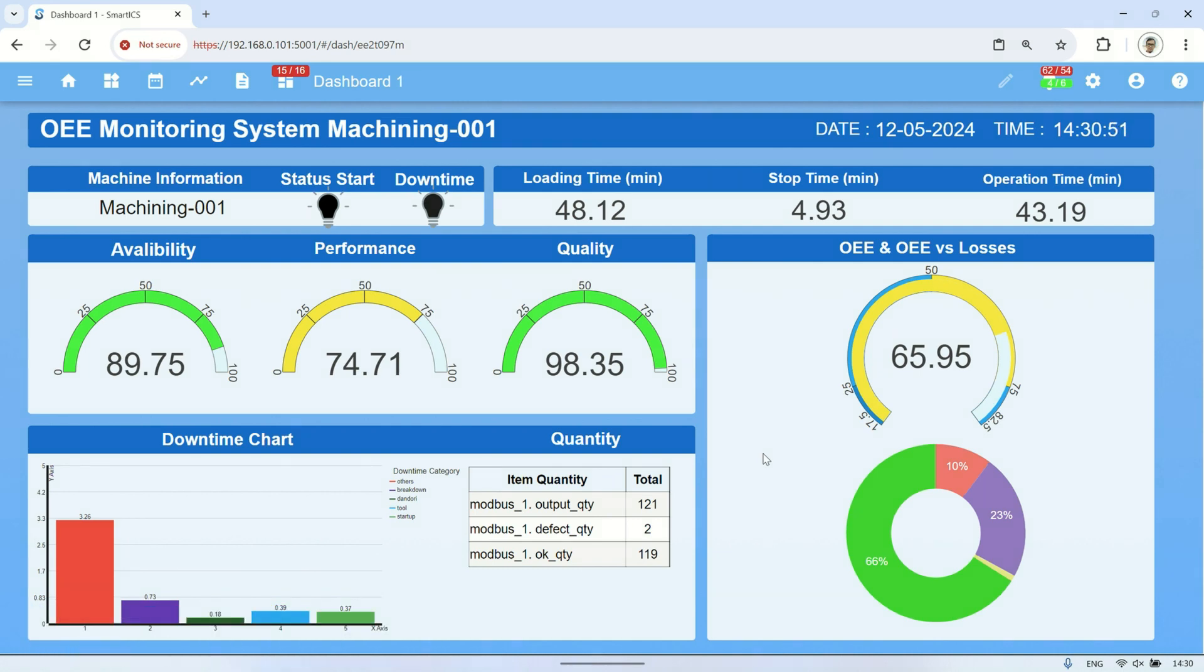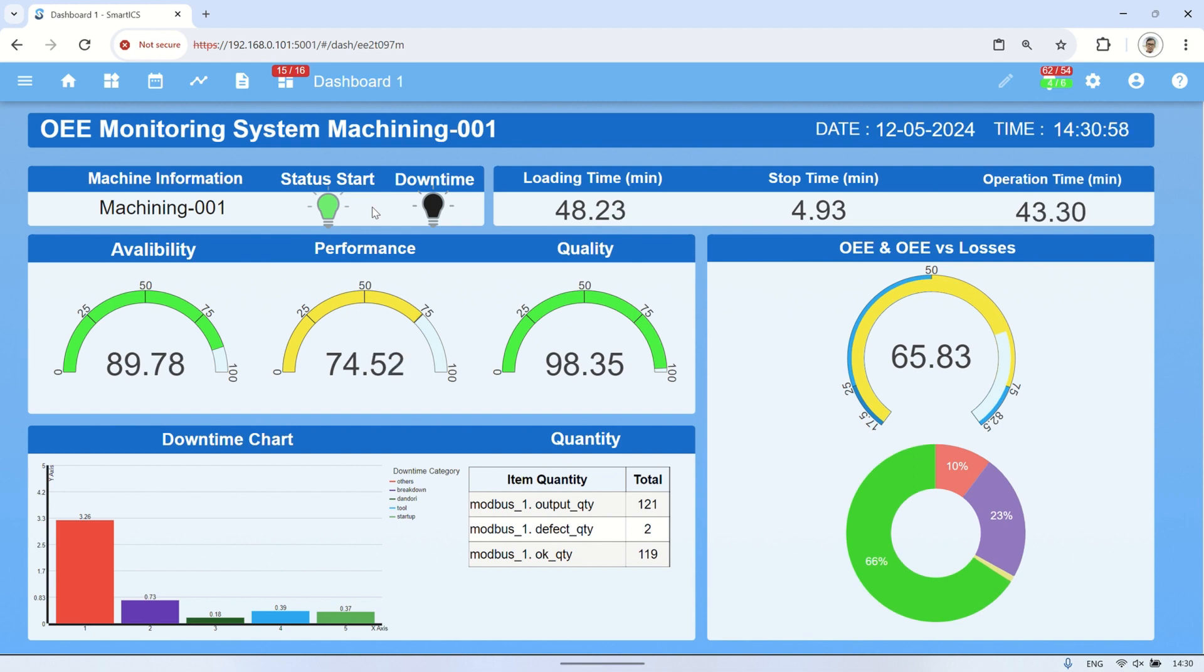When the machine is operating, the start status indicator will be illuminated, and we can observe the loading time value increasing. Additionally, the availability value on the gauge will rise.